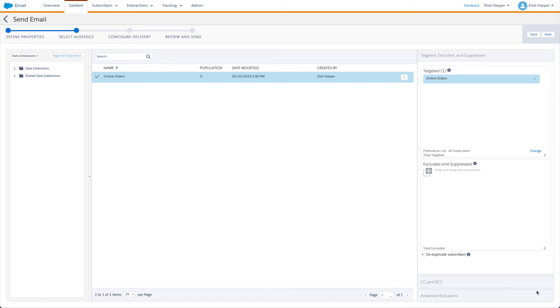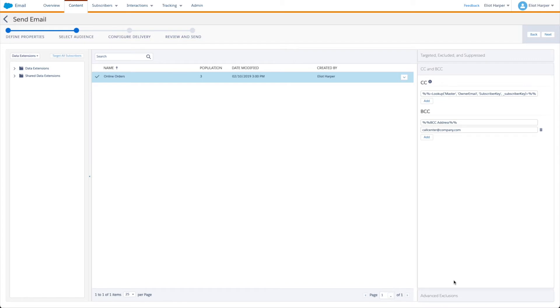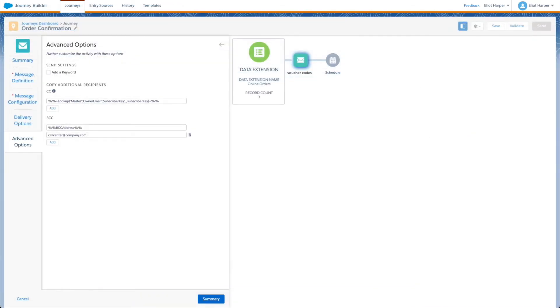Once enabled, you can define one or more recipients from the CC and BCC panel in the Content Builder send flow, or the advanced options tab in the send email activity in Journey Builder. In these fields you can include an email address, personalisation strings, or inline AMPscript to dynamically retrieve the email address at send time.